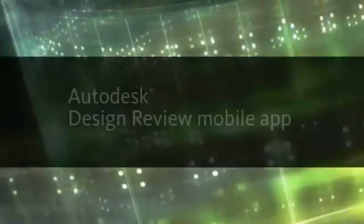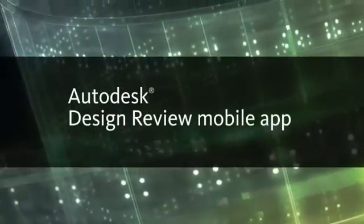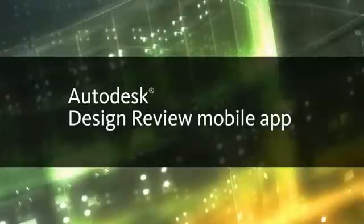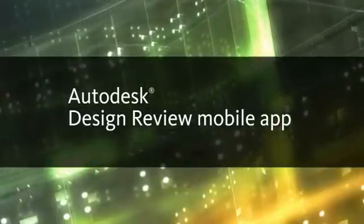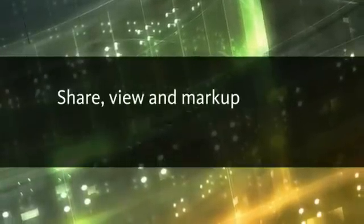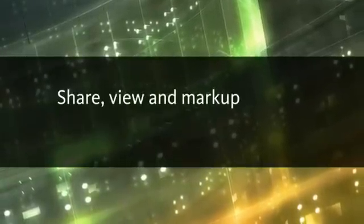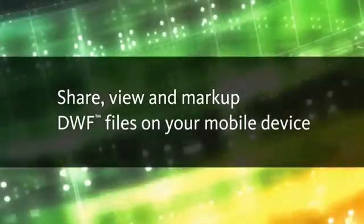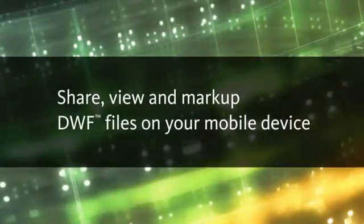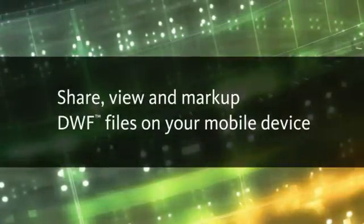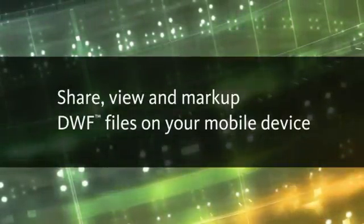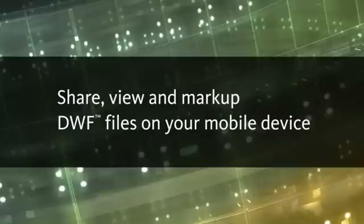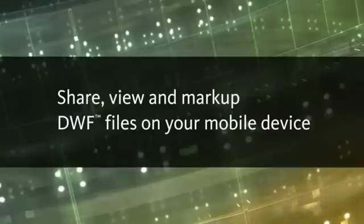The Autodesk Designer View mobile app gives you mobile access to files stored in Autodesk 360. Share, view and markup DWF files on your mobile device, reducing the need to carry paper drawings and leaving you free to work wherever you're most effective.